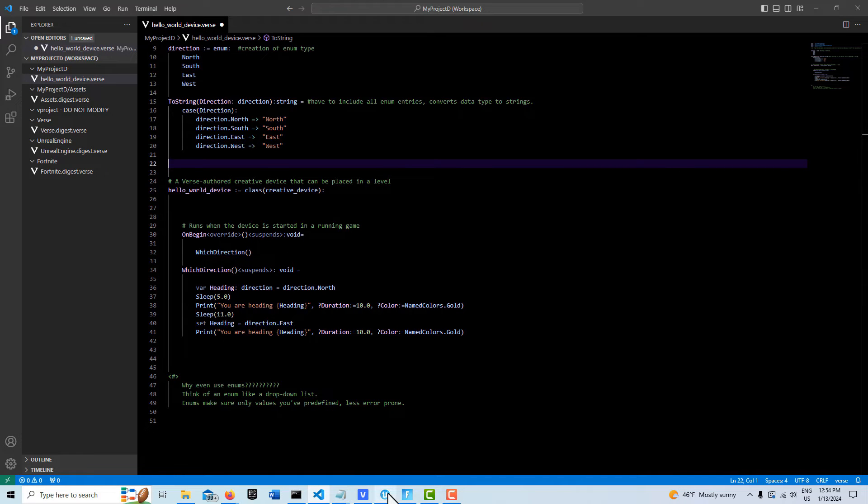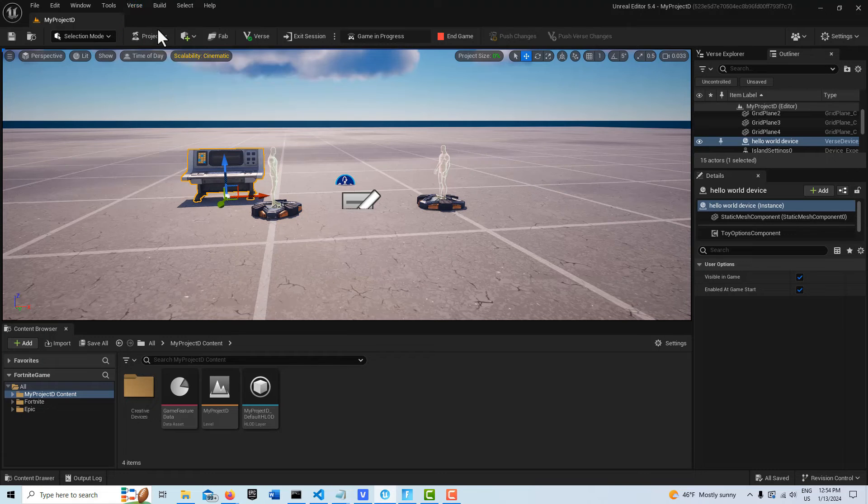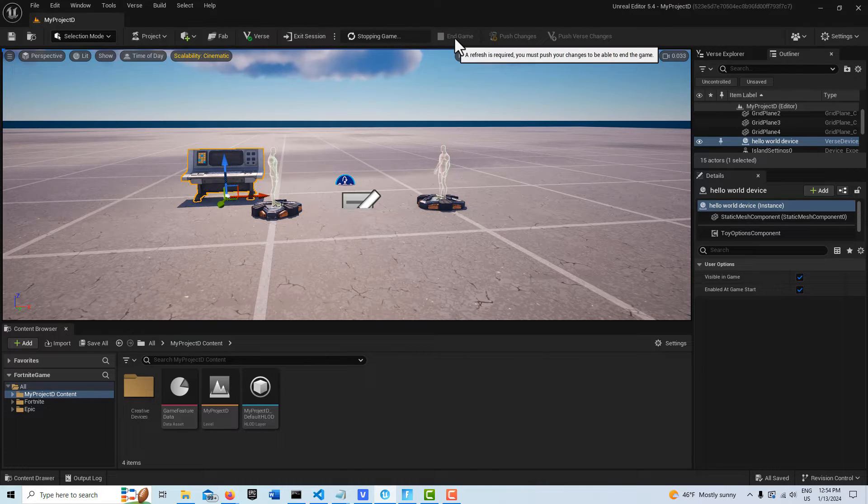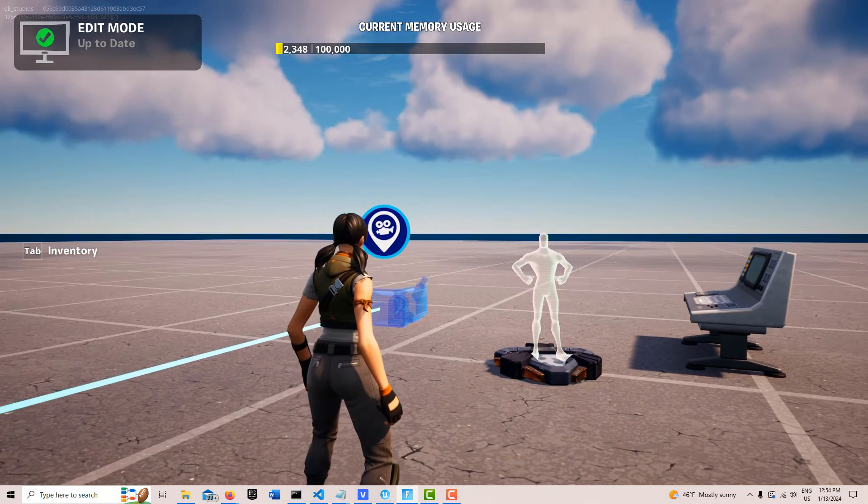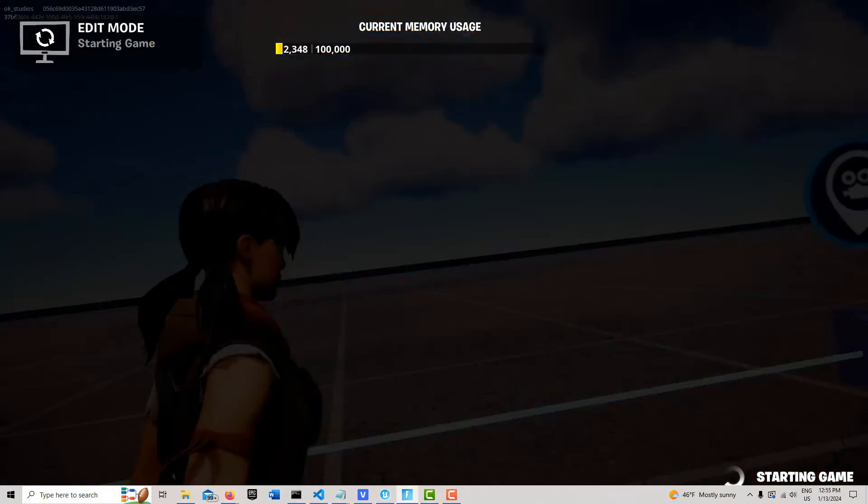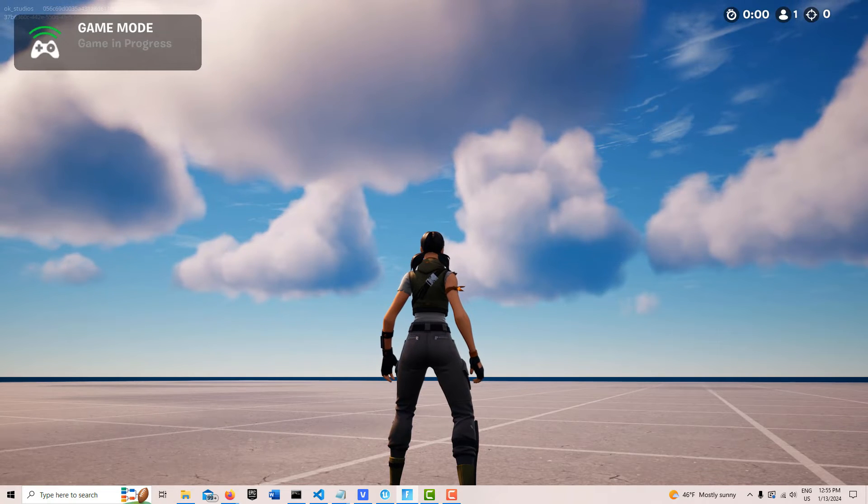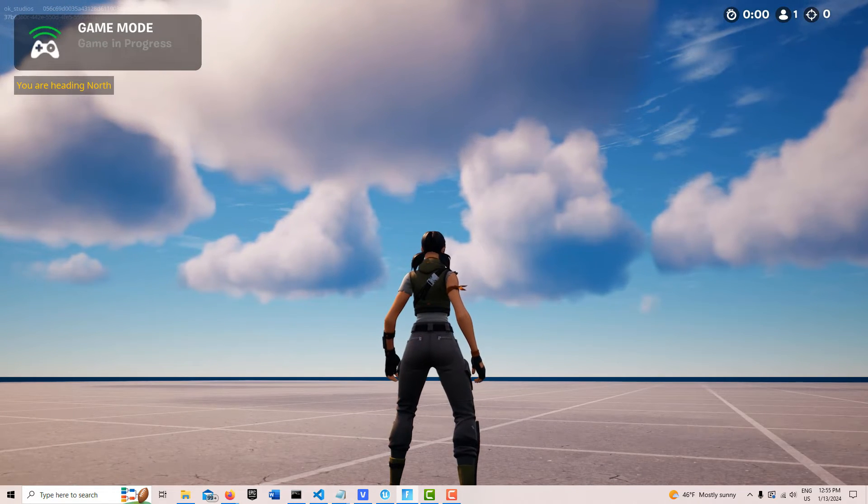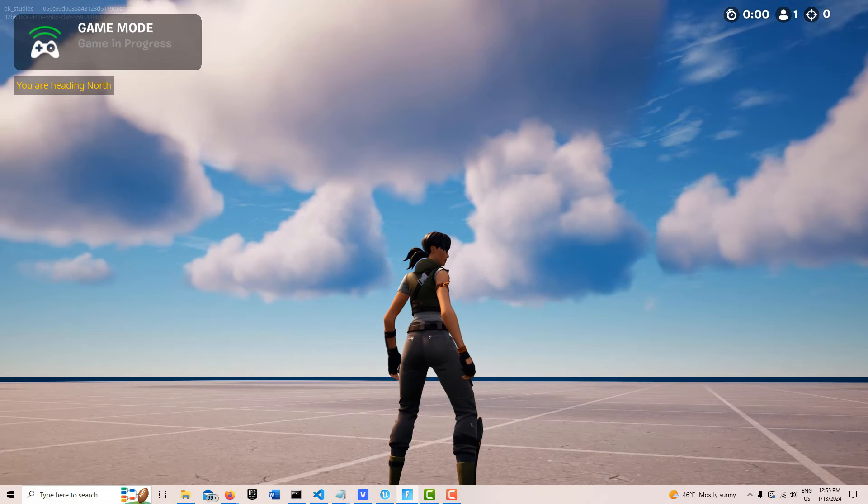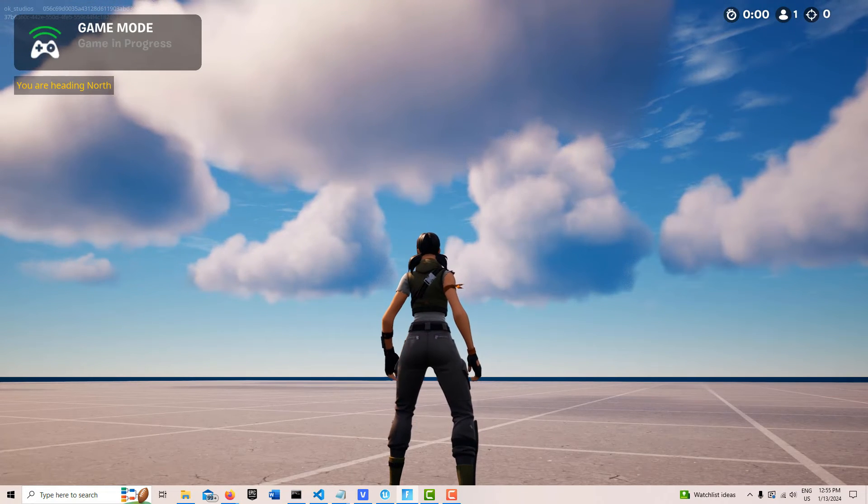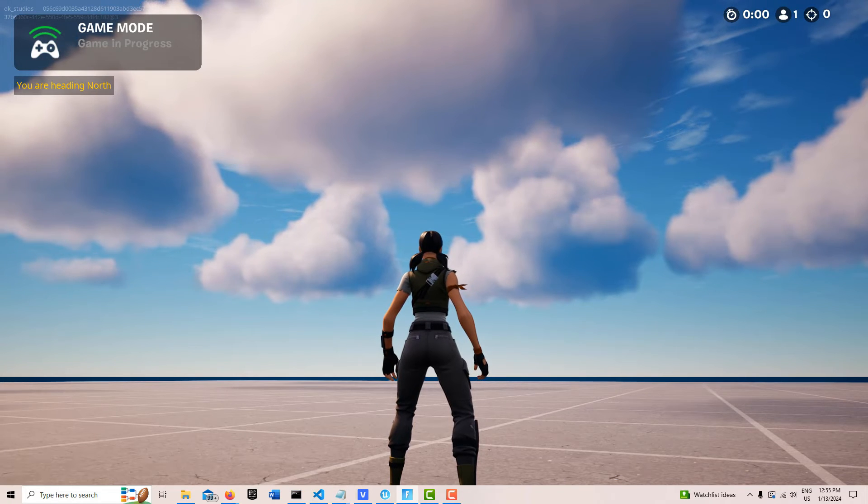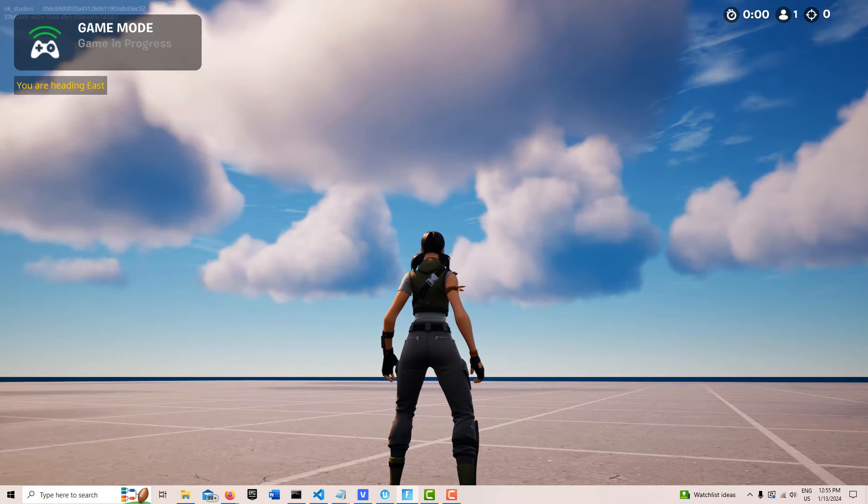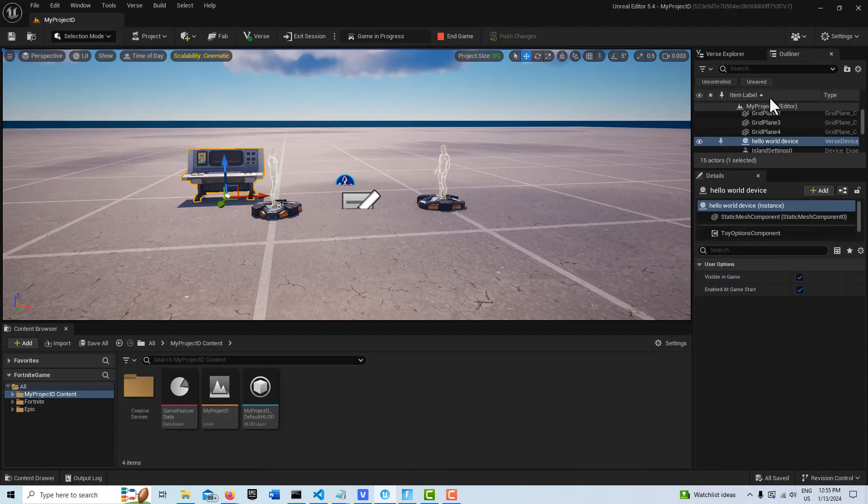So let's see if this works. I'll just come in here, and we'll go to verse, build verse code. I'll end the game, hit start, and we'll see what it does. So I should get a message in just a couple seconds. Yep, you are heading north. And then in about 10 seconds, another print string should come up. So I'm heading north. You're heading east. That's one example of the enumeration.